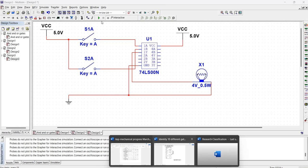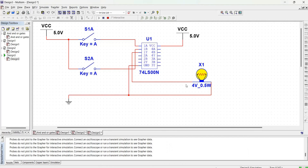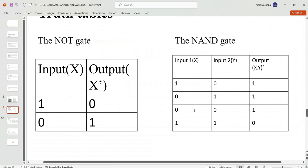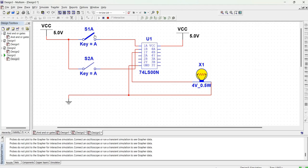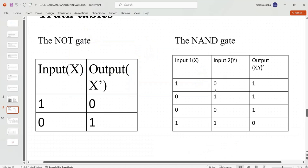Let us run this circuit and see. If all the inputs are low, we are going to see what our output is going to be. Our output is high, which is in agreement with our truth table — with all inputs low, the output is high. Now, what if one input is high and the other is low? Still, we have a high at the output. What if all inputs are high? The output is going to be low, which is in agreement with the truth table.